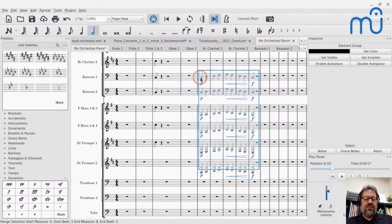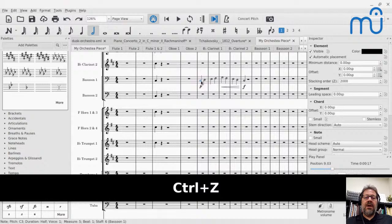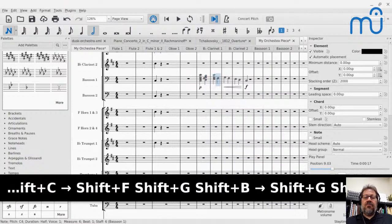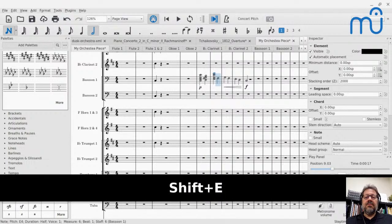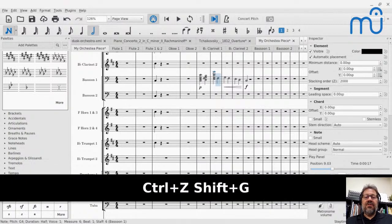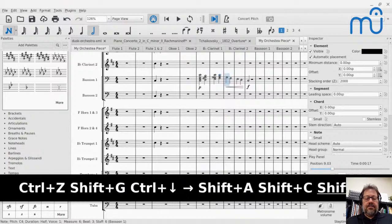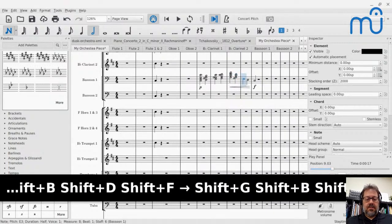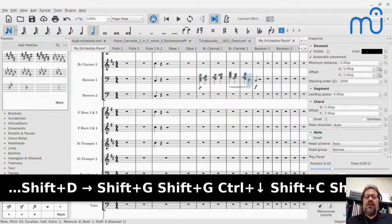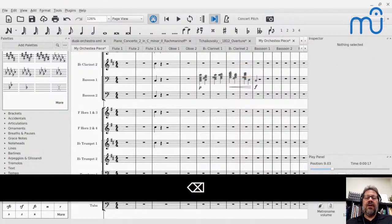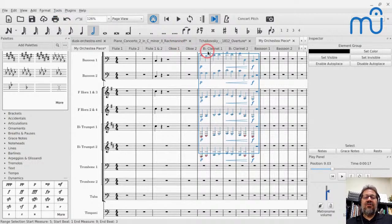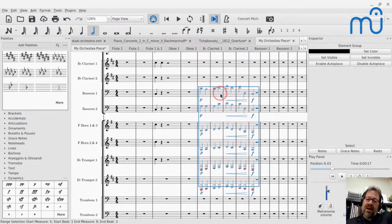If you actually enter full chords onto the bassoon staff and then select the passage and go to Tools > Explode, it takes those chords and divvies the notes up across the staves. If you have the foresight to enter the whole chord, Explode will split them up across the instruments.